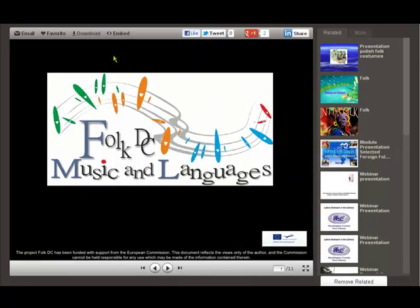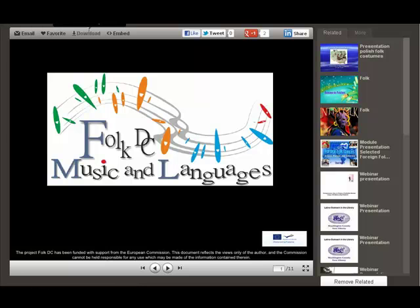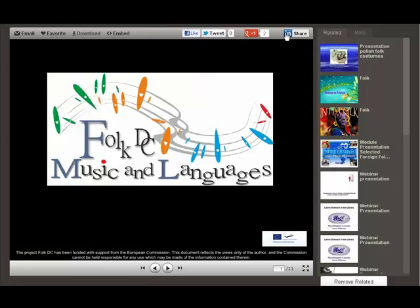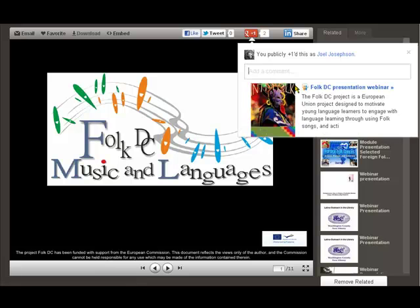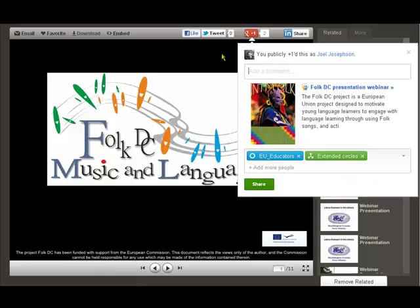What we can do here: we can email it, we can download it, we can embed it, and then we can send it to different social networks to share over there as well — Facebook, Tweet, and Google, just three there.